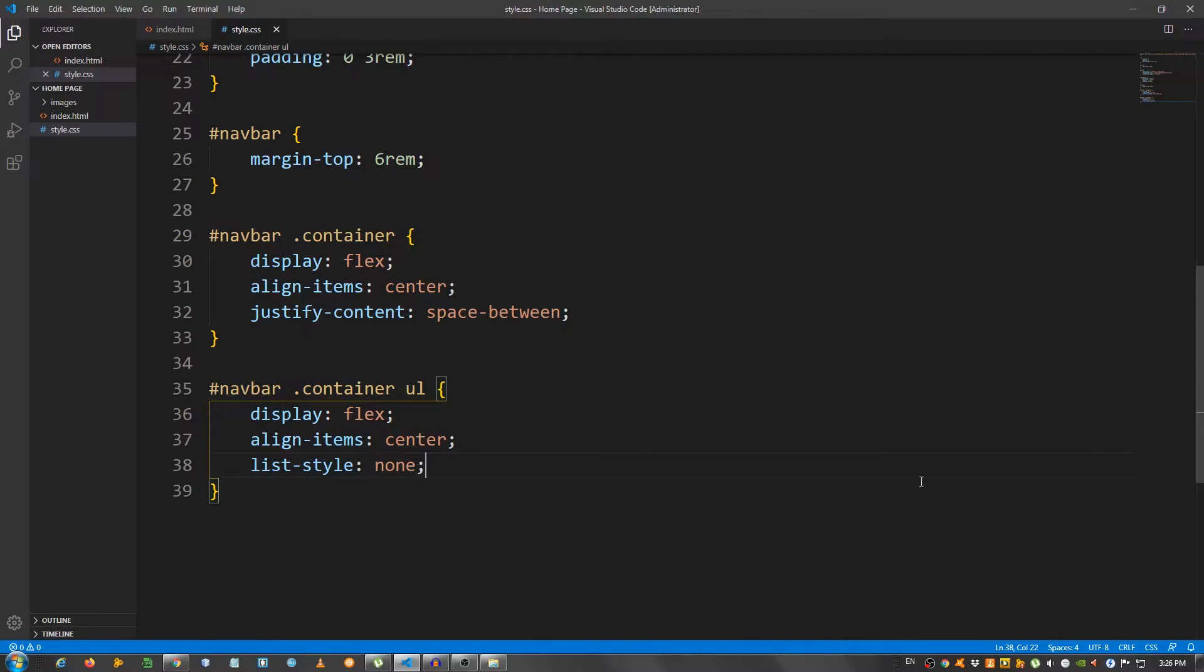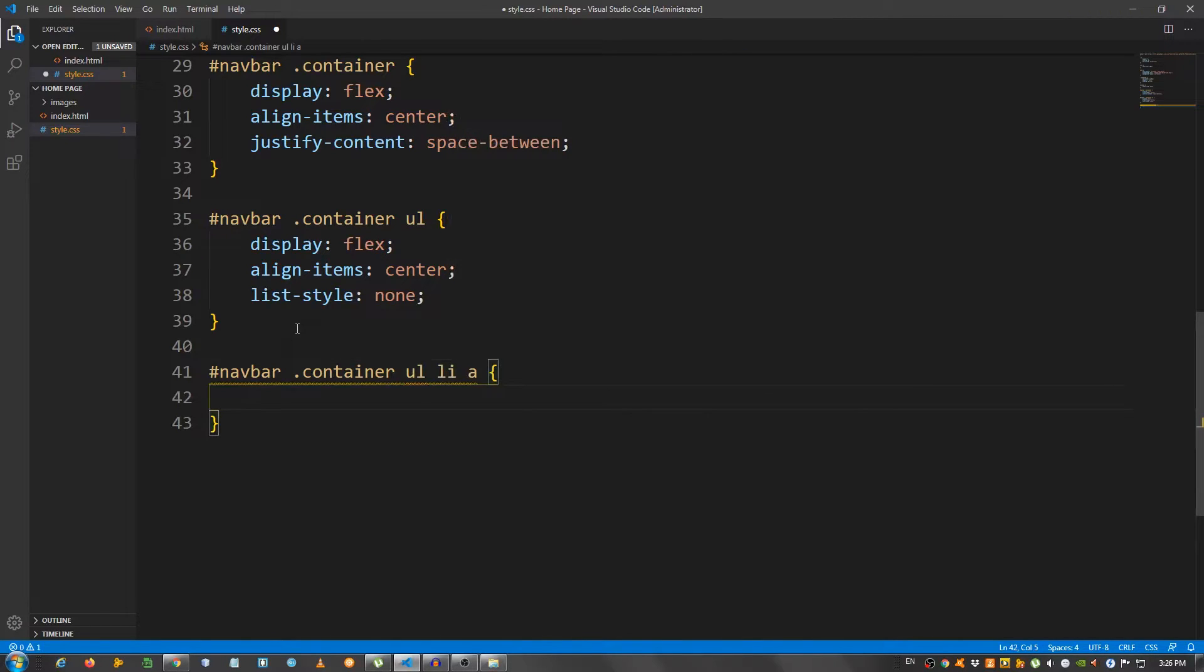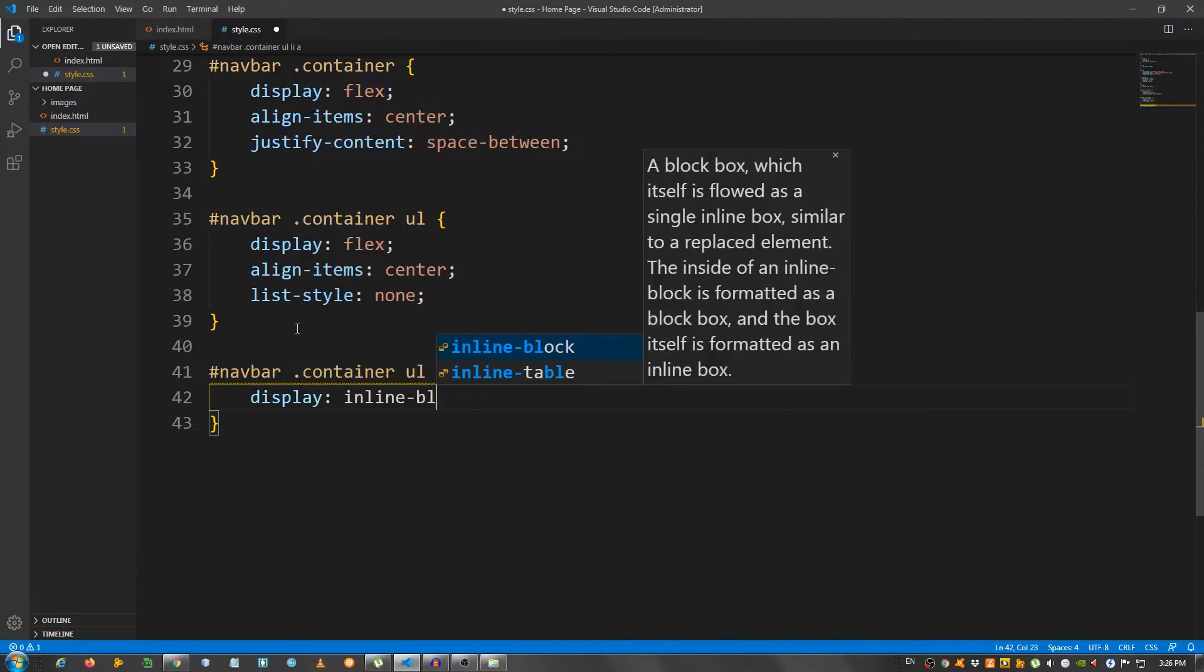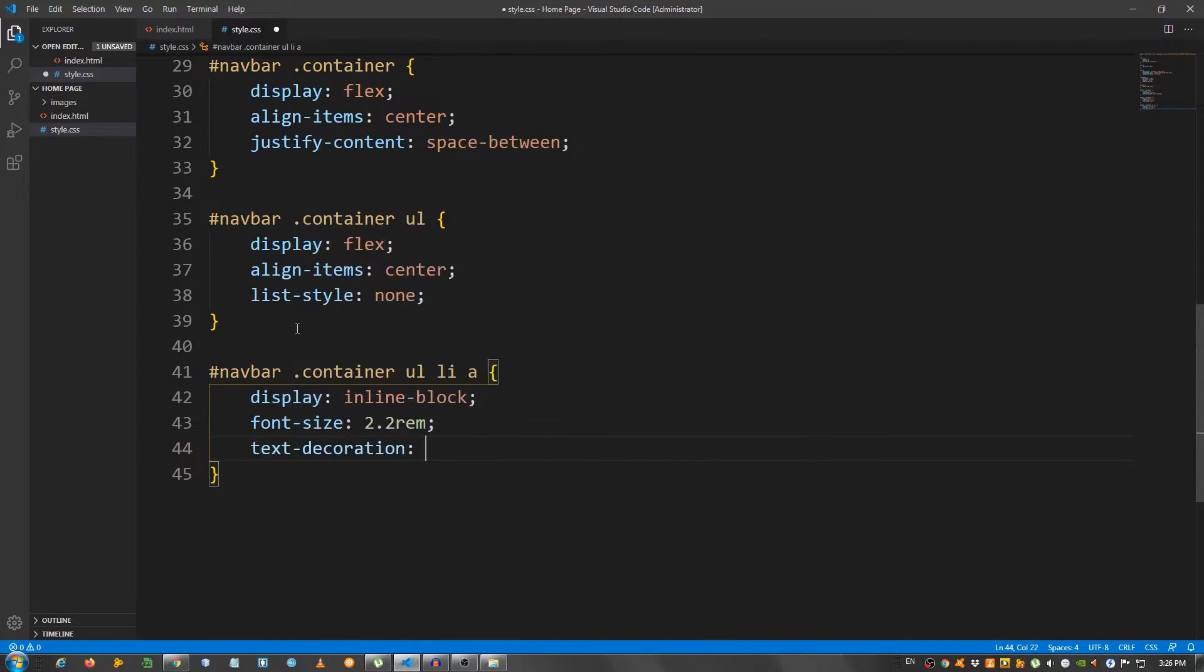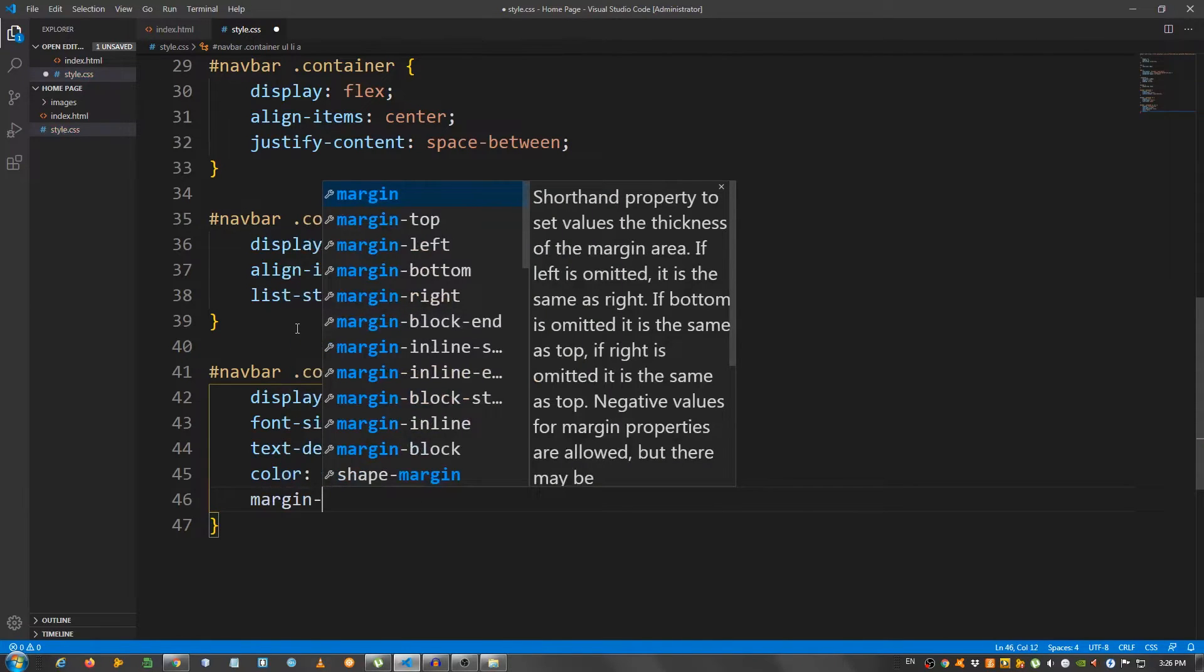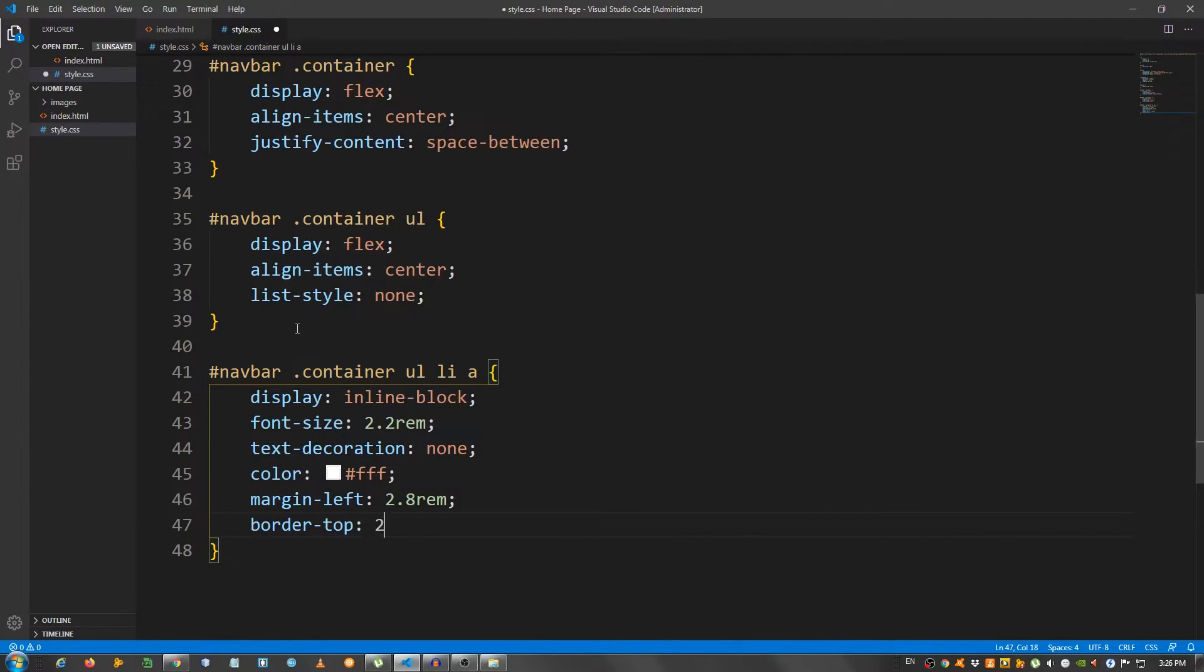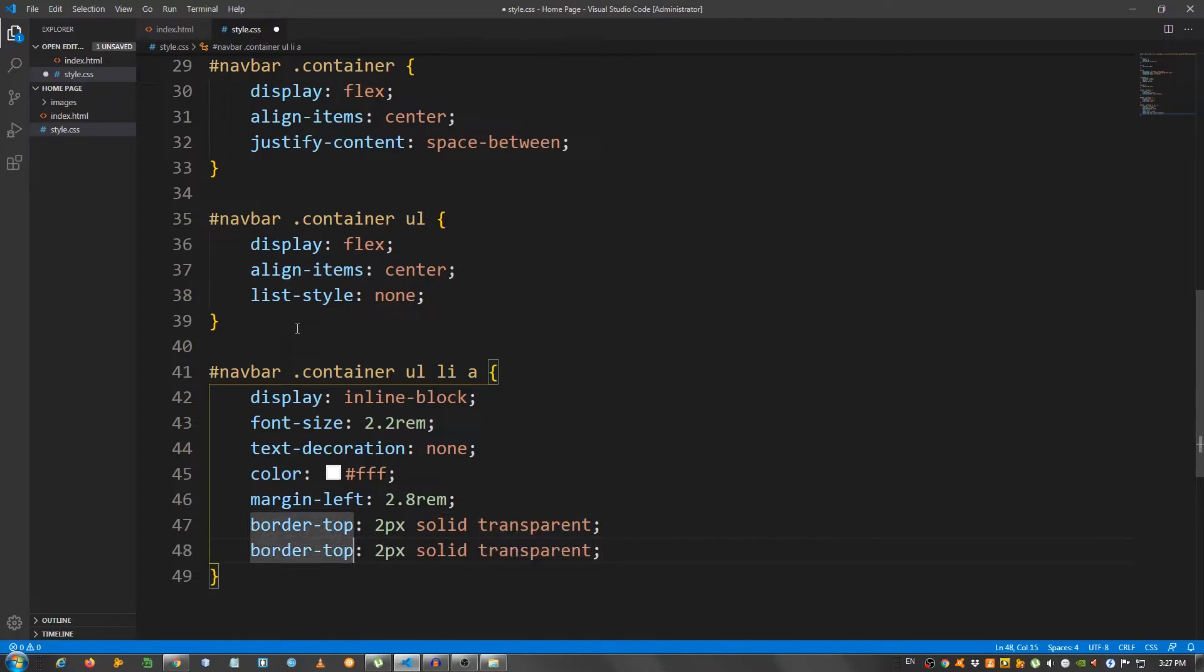Now, select the actual link. So, the links, navbar container ul li a. I'm going to give them a display of inline block, a font size of 2.2rem, text decoration none to remove the underline, color white FFF, margin left 2.8rem, border top 2 pixels solid transparent. We need this because we're going to make that hover effect. Copy this and change this to border bottom.